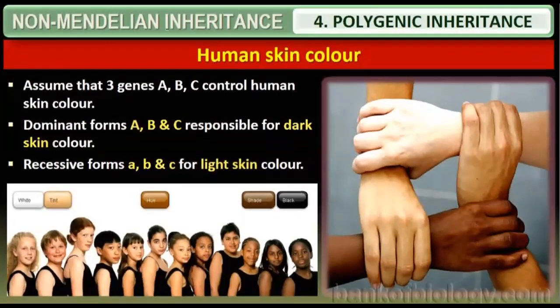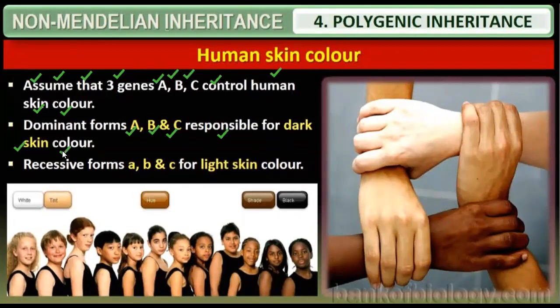Human skin color is the first characteristic that is polygenically controlled. Assume that three genes — A, B, and C — control human skin color. The dominant forms A, B, and C are responsible for dark skin color, while the recessive forms a, b, and c are responsible for light skin color. Dark skin is the natural, protective form of skin.